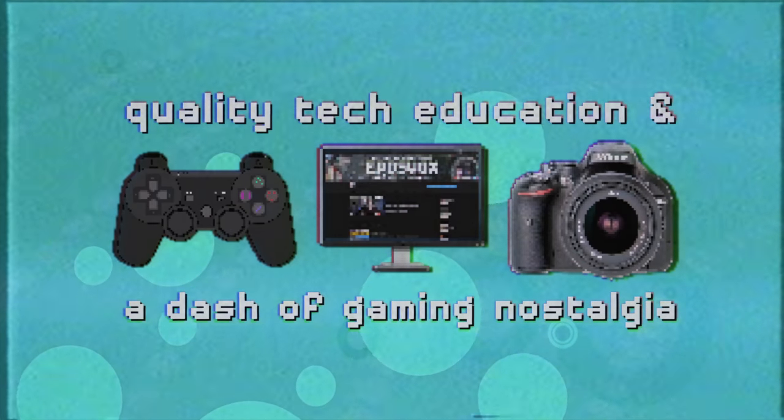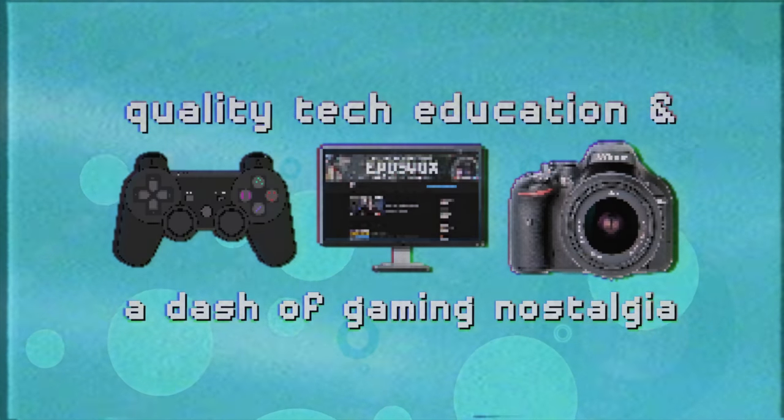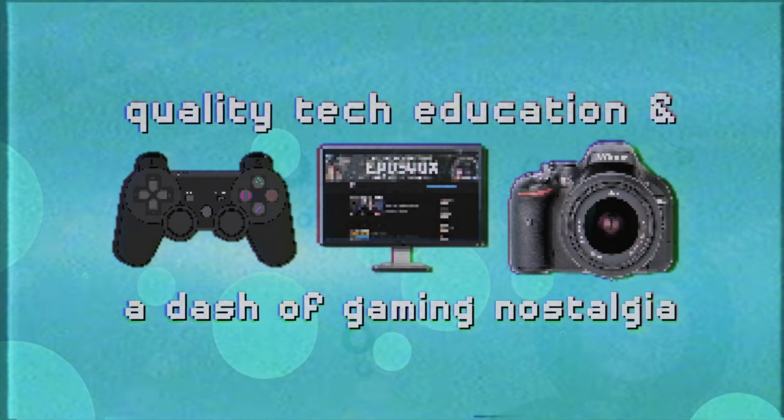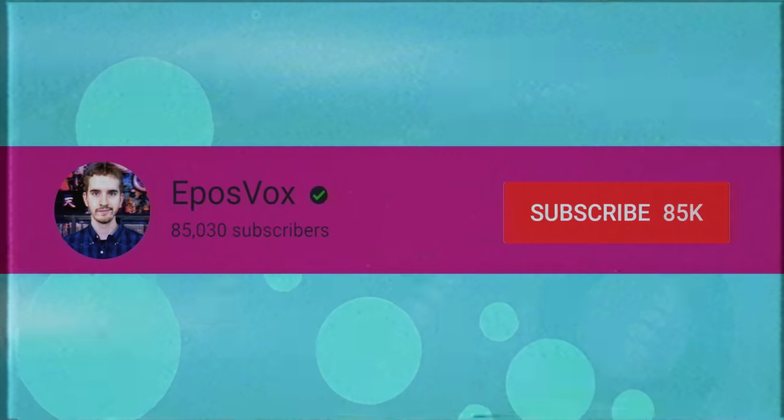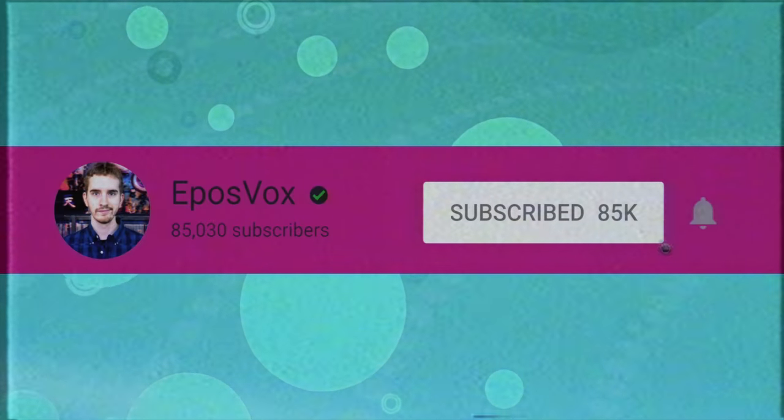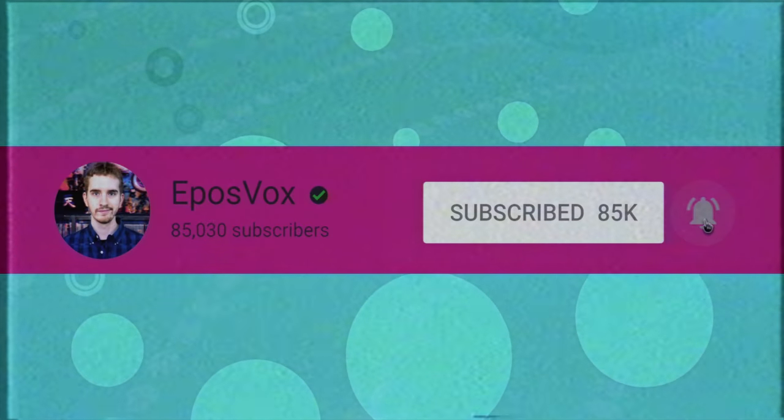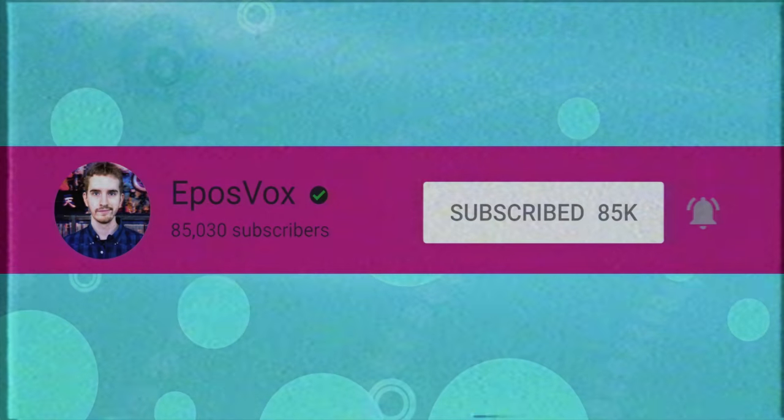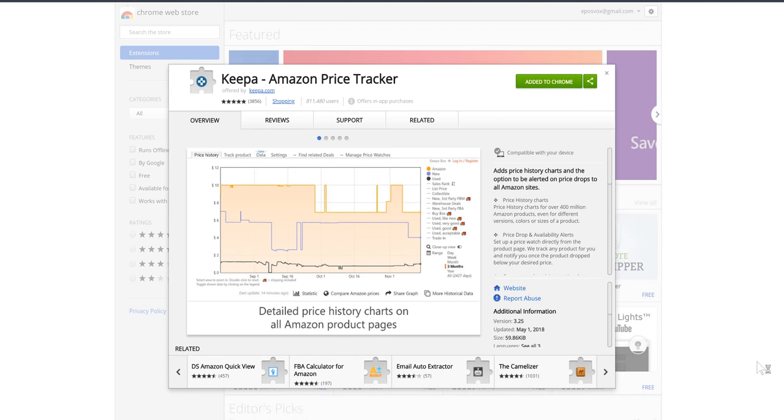Useful tech education and gaming nostalgia that won't put you to sleep. Get subscribed and turn on notifications so you won't miss the next guide.